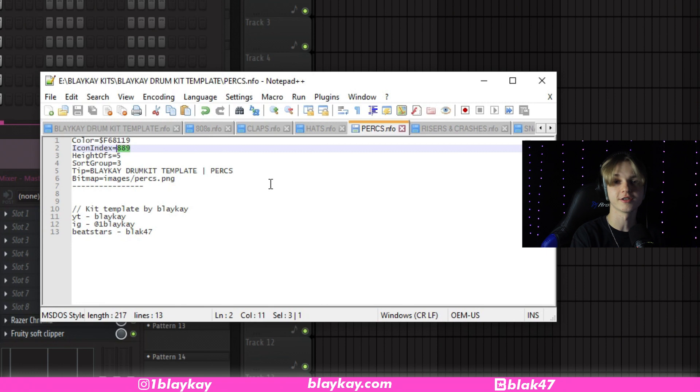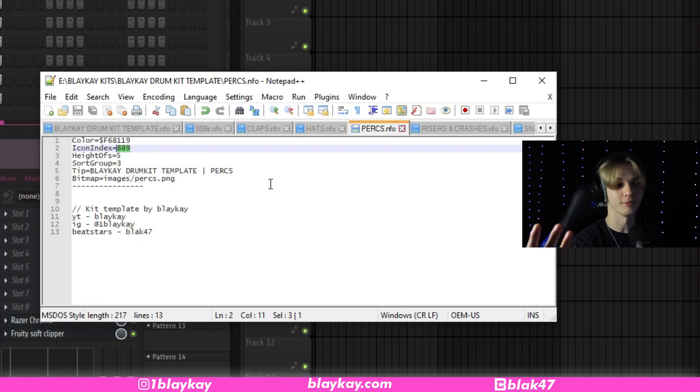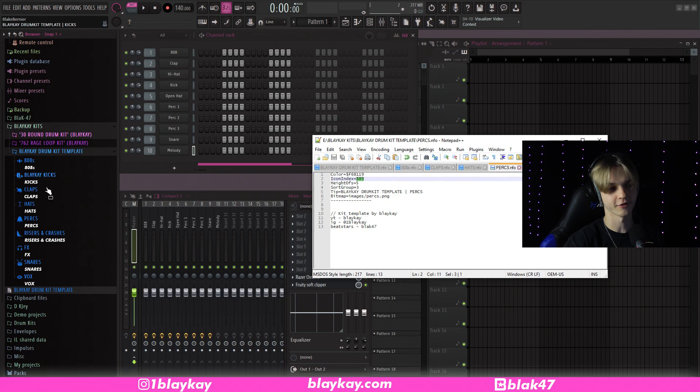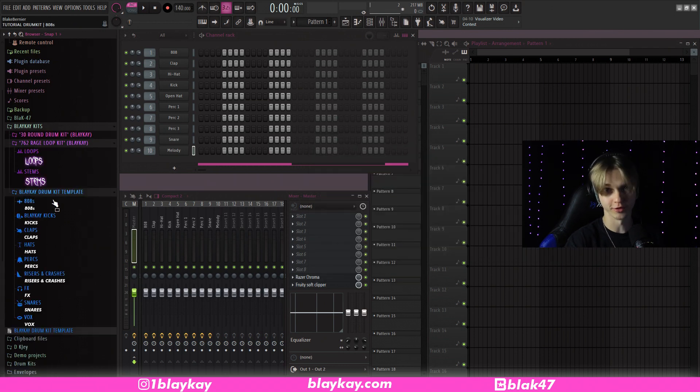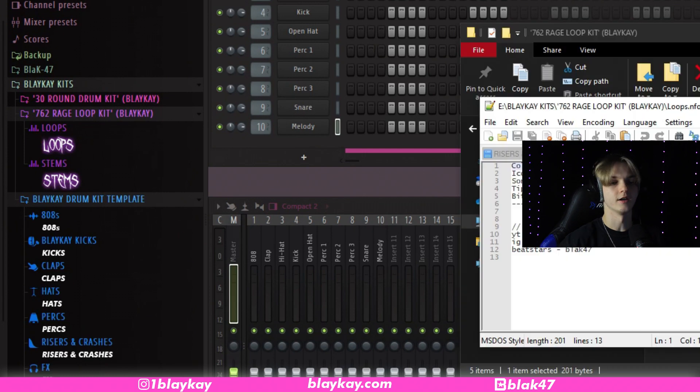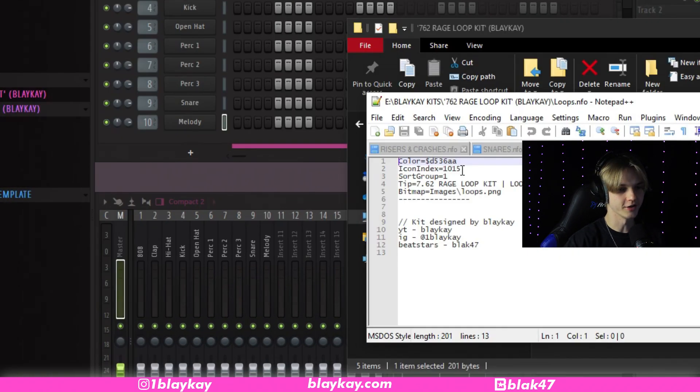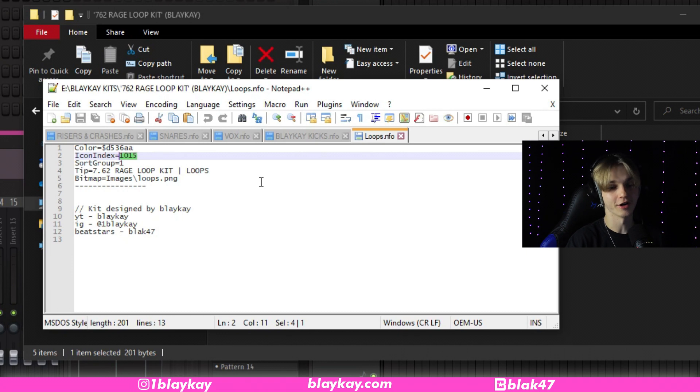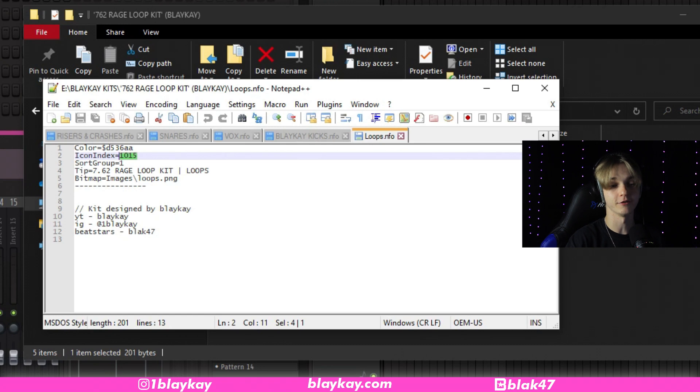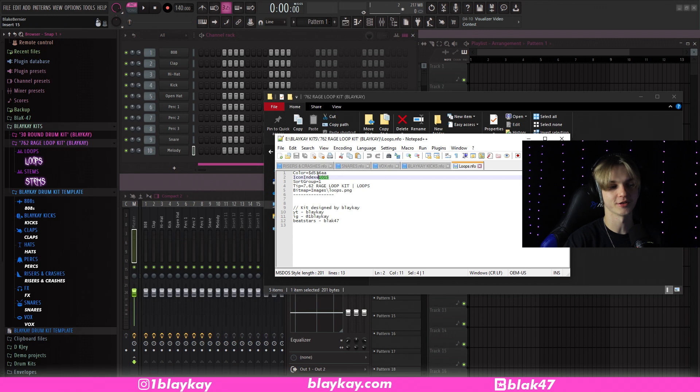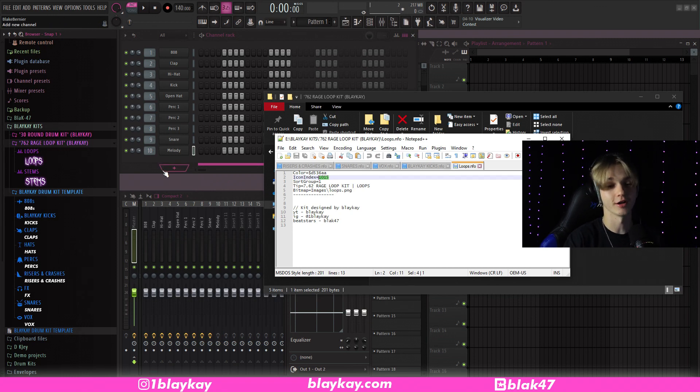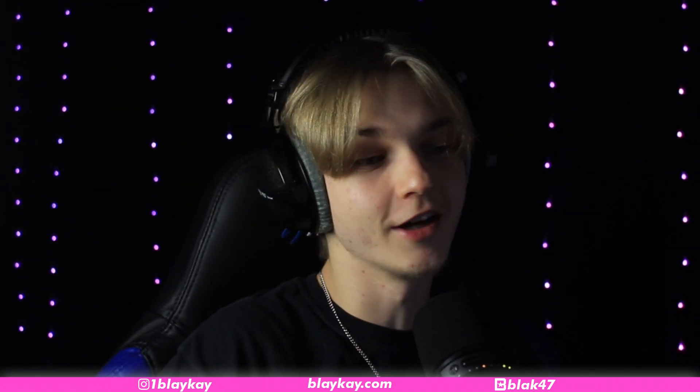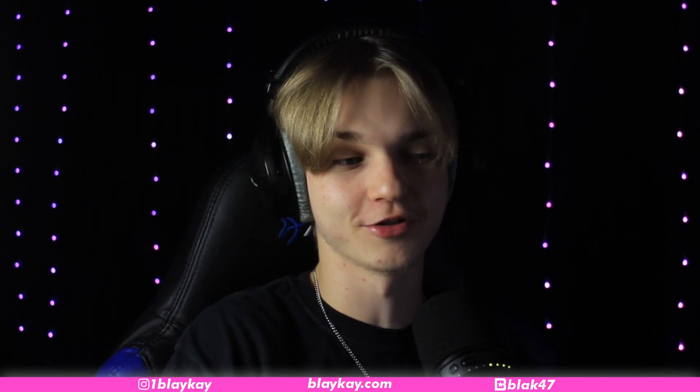If anybody knows a list that is accurate that shows like what icon is what number, feel free to leave it in the comments below. But as far as I know, you just got to go through one by one if you really want to change the icons. Because I have this set up for a drum kit and for my loop kit, which by the way, I just dropped. I have this icon and this icon right here is 1115. So like I said, it's very, very tedious and I honestly would just recommend sticking with the icons I have here. But if you want to search for different icons, you know, you could always just go number by number, saving and refreshing over and over. I wouldn't recommend it. But if you want to do that, go ahead.